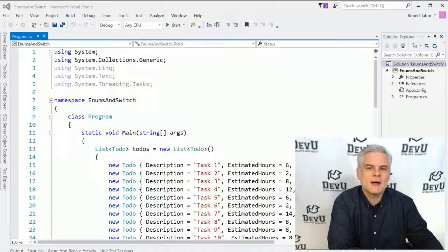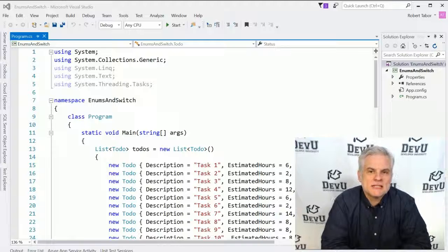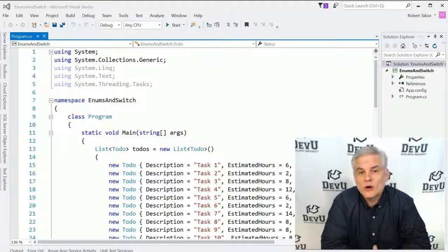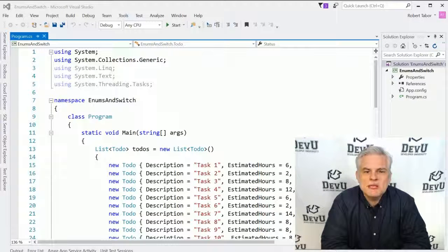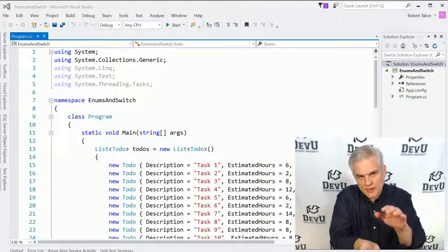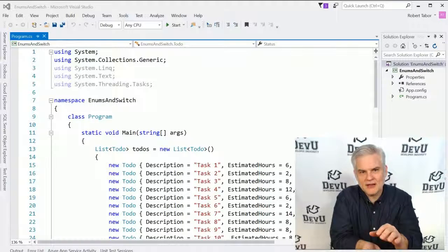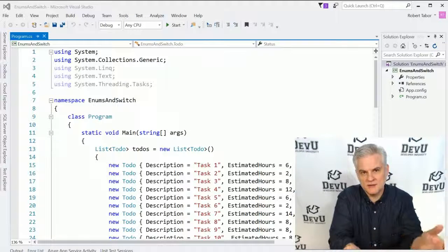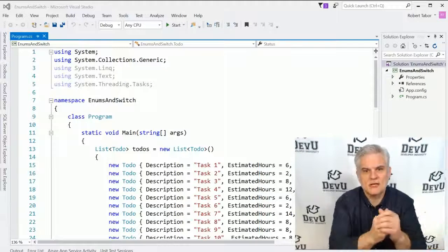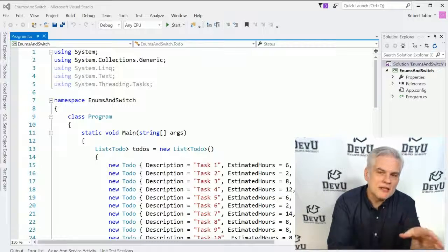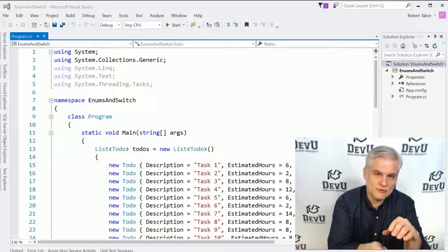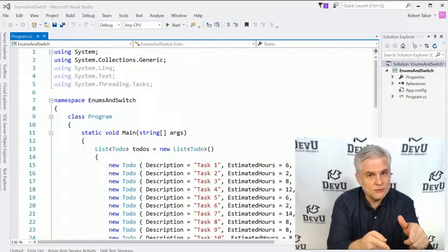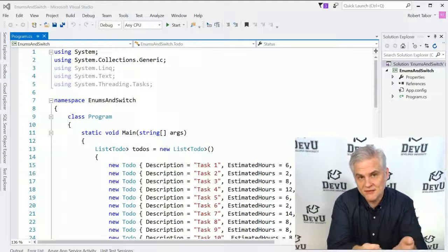But first, I want to talk about a special data type called an enum or an enumeration. Typically, we want to limit the possible values of a given variable. Now, admittedly, we're already limiting the possible values that can go into a variable by virtue of the fact that we've given it a specific data type.